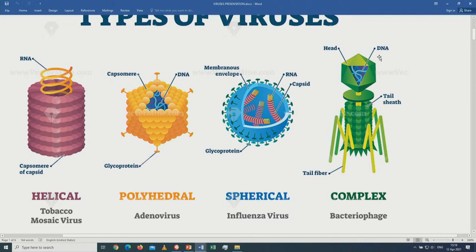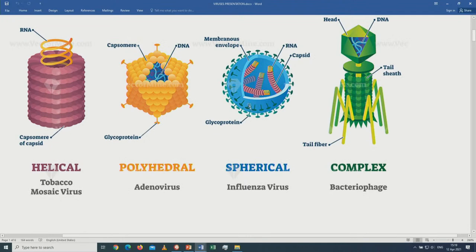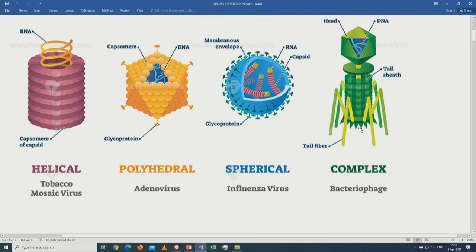A virus that attacks an animal either has DNA or RNA, but a virus that attacks a plant only has RNA. Here we have a virus which is causing influenza — the coronavirus is of this shape. Some viruses, as you can see, they have a tail.